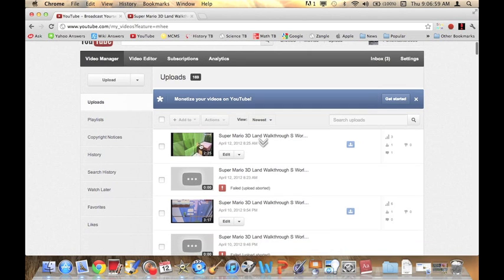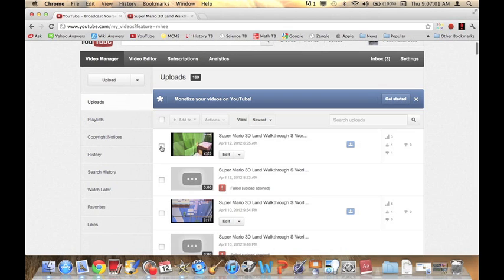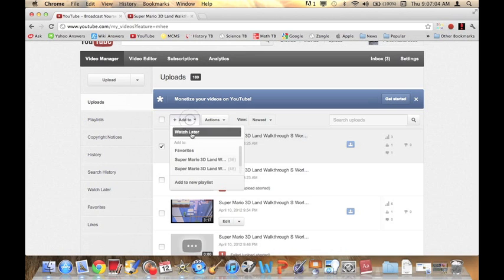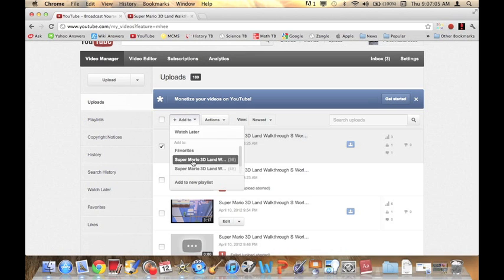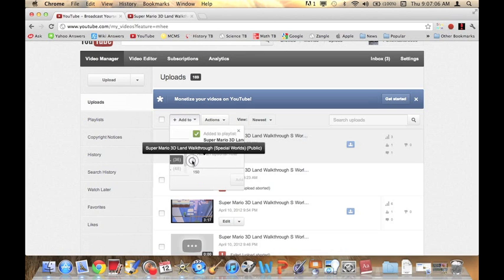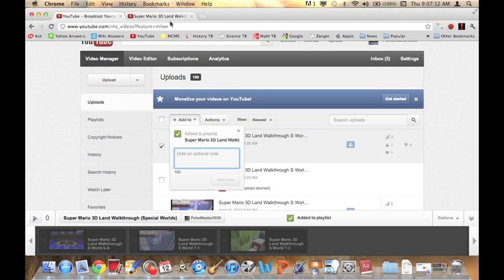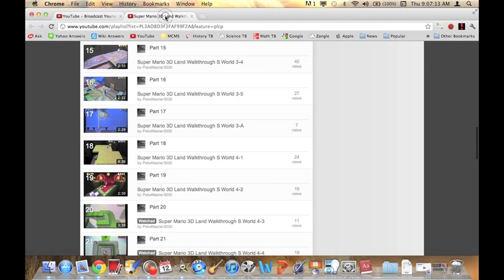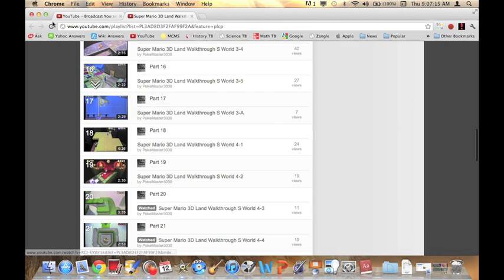And all you're going to do is check the video you want to add to the playlist, add to, and then select the playlist you want to add to. And see it says add to the playlist. And you can add a note. I don't like to do it here because sometimes it doesn't work.